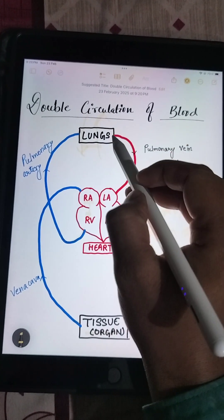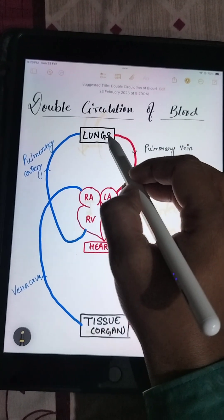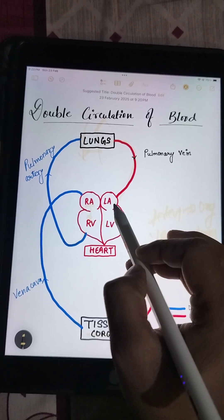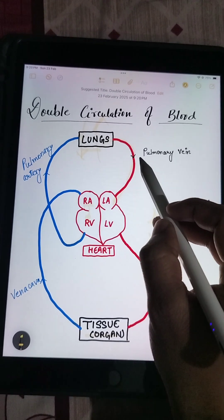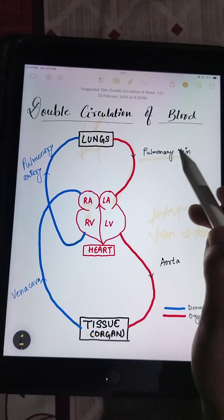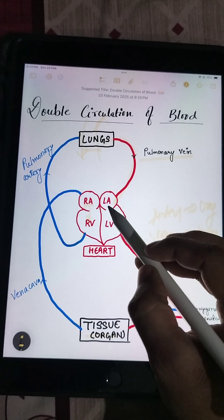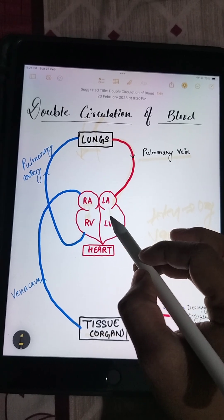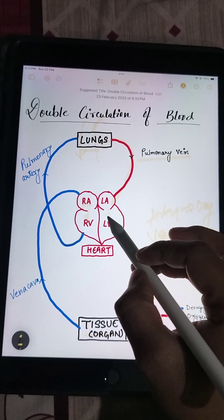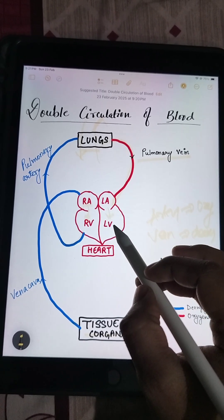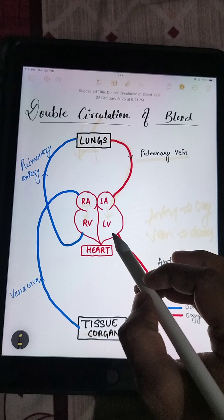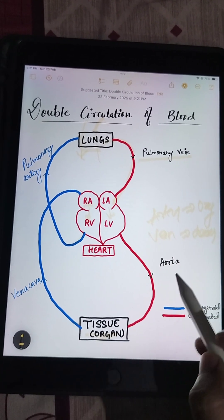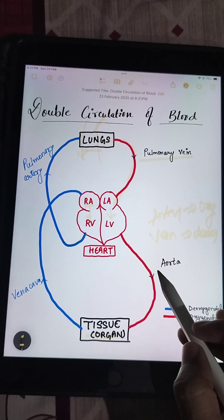Then the oxygenated blood is carried to the left atrium of the heart through pulmonary veins. From the left atrium it goes to the left ventricle, and from the left ventricle the oxygenated blood comes again to the tissue through the aorta.